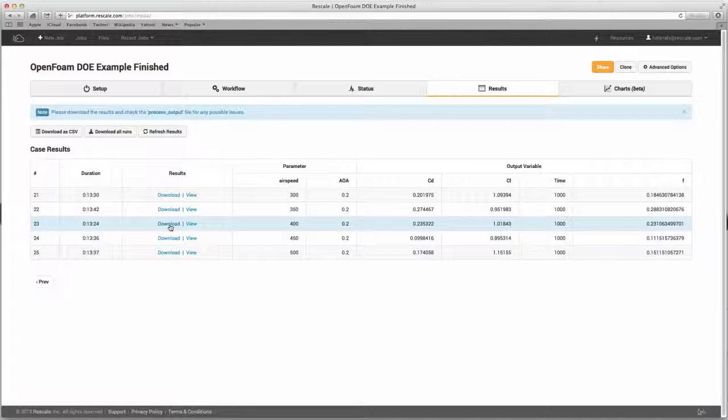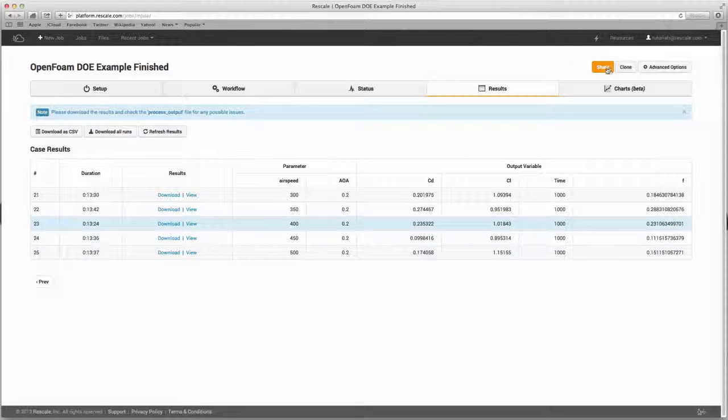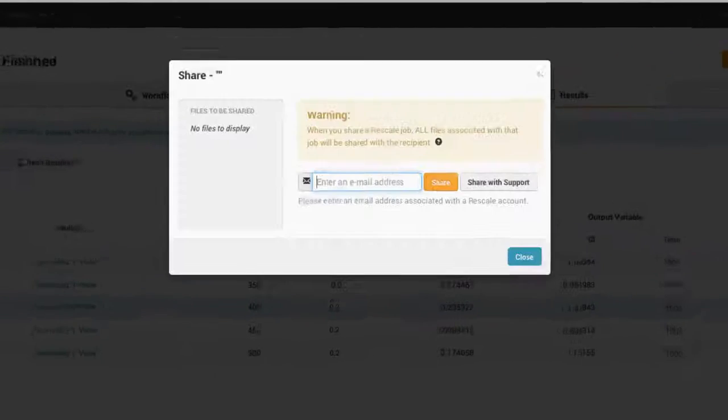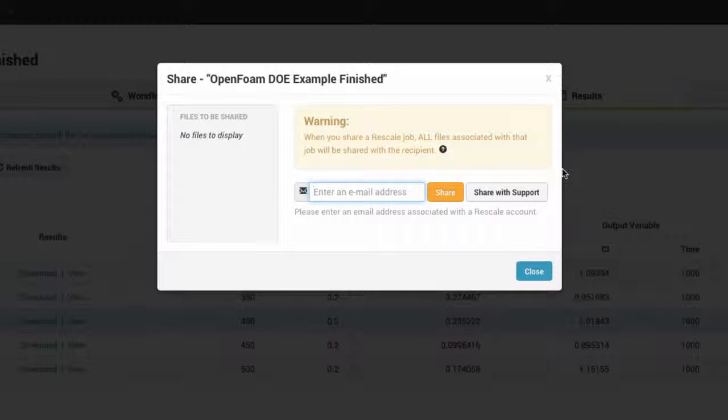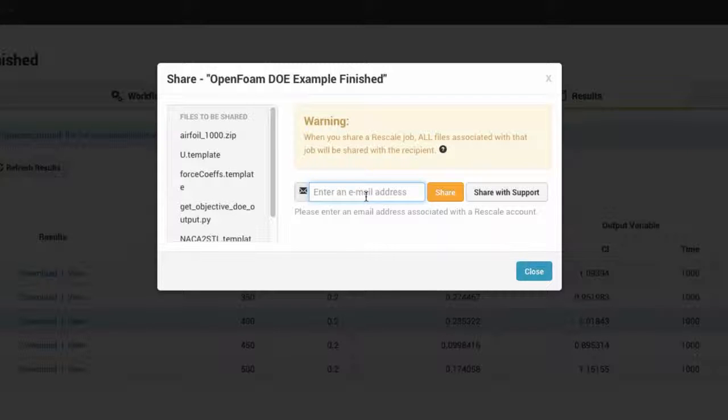The last couple items I'd like to highlight are in the top right of the screen, sharing and cloning. The share feature allows you to quickly share your analysis files, setup, and workflow with your colleague. Once someone shares the simulation with you, you'll get an email letting you know a shared job is now in your account.